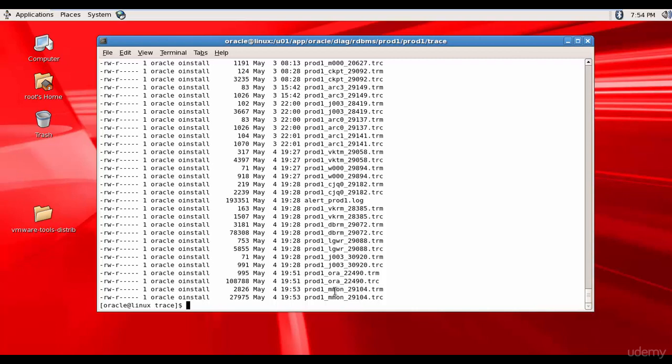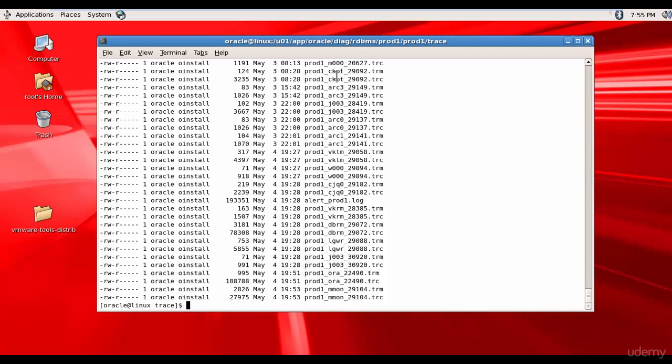You see, there are trace files created for the process M-mon which means manageability monitor. This is used to gather the memory structures and store in the automatic workload repository. And we have LGWR which is a log writer process. And here we have ARC which is a archival process. Here we have CKPT which is a checkpoint process. Like this, you have several trace files which are written by the various processes running in the database.